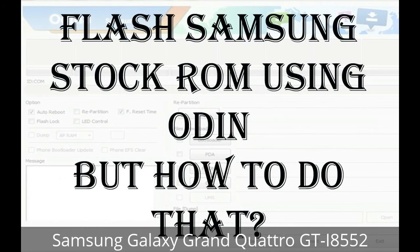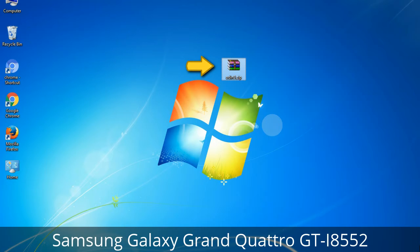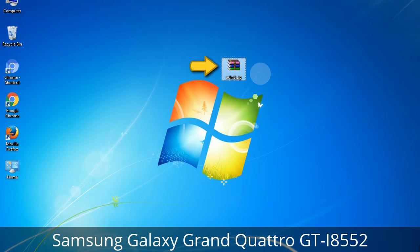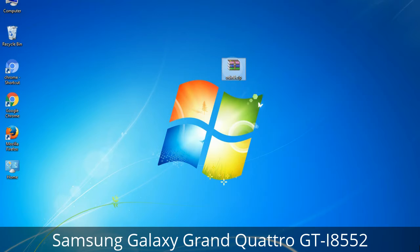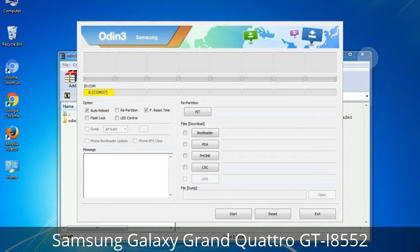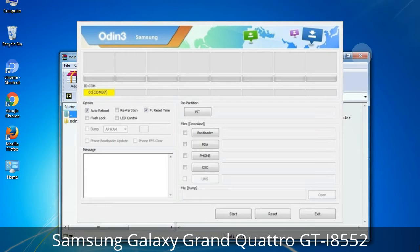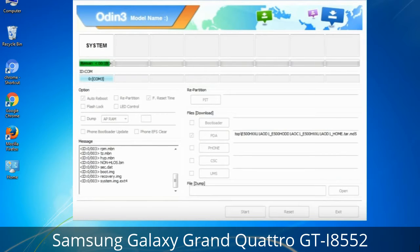But how to do that? Odin is a firmware flashing software developed and internally used by Samsung. It is believed that instead of being released by Samsung officially, the tool was leaked accidentally. And thanks to the leak, this effective tool is now widely used by Samsung users to flash firmware, recoveries, bootloaders, or modem files on Samsung Galaxy devices.